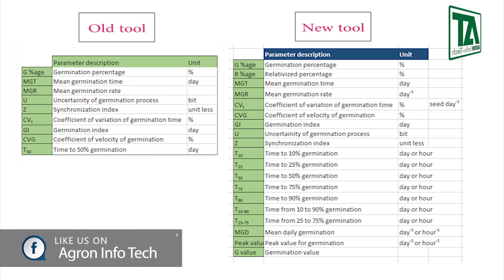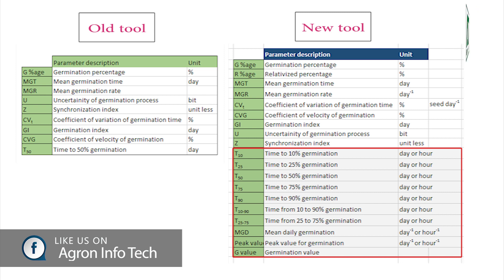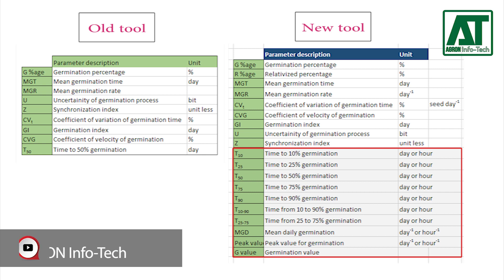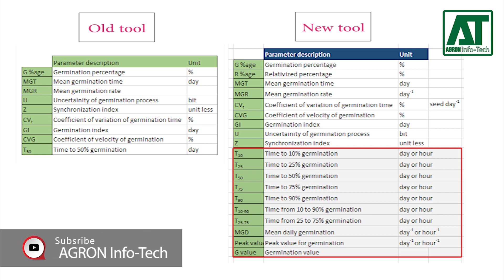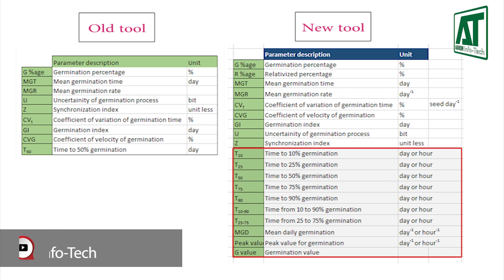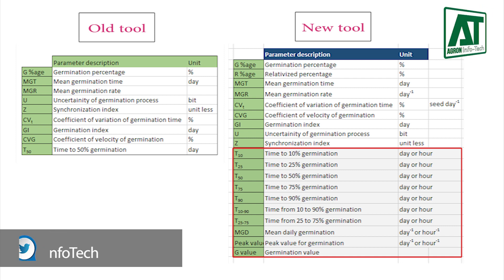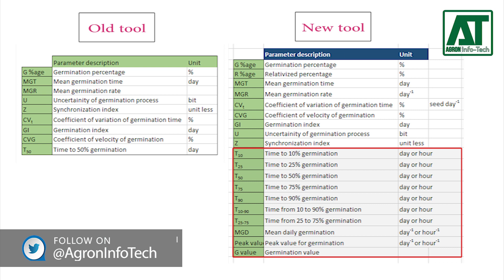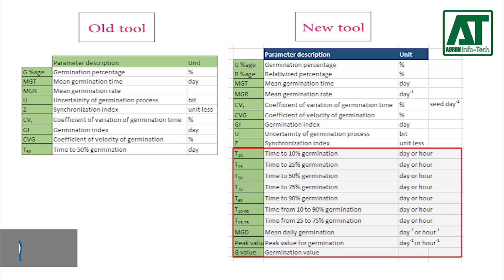These include time taken to germination for 10%, 25%, 50%, 75%, and 90% germination, time taken for 10-90% germination and 25%-75% germination, peak value for germination, mean daily germination, and germination value.